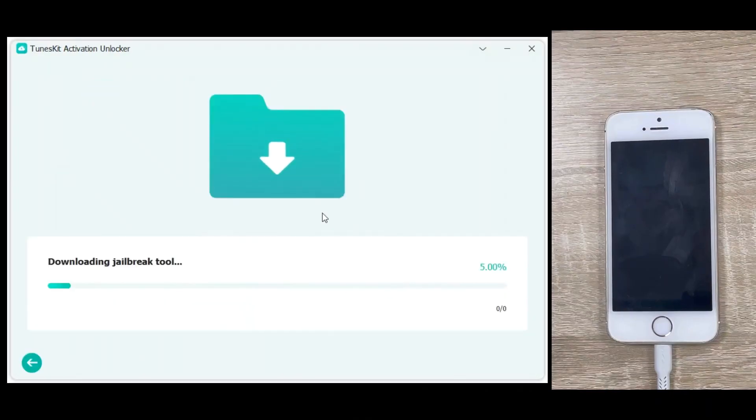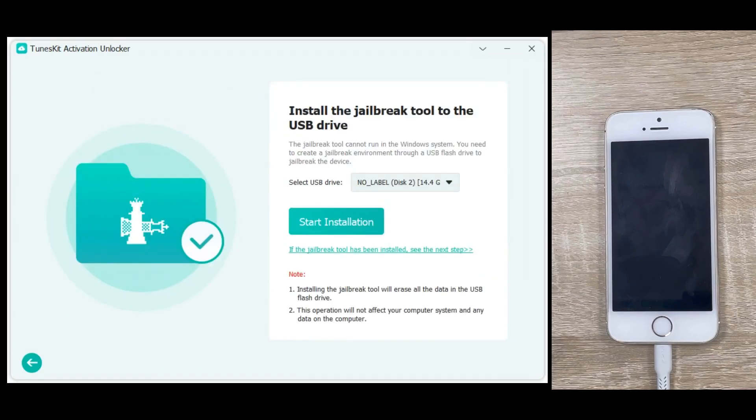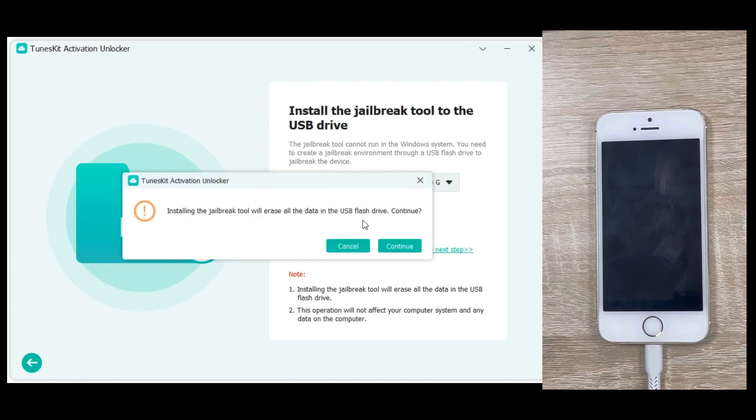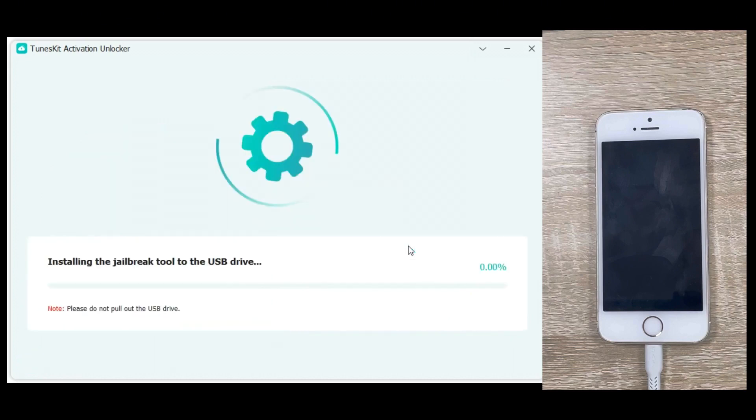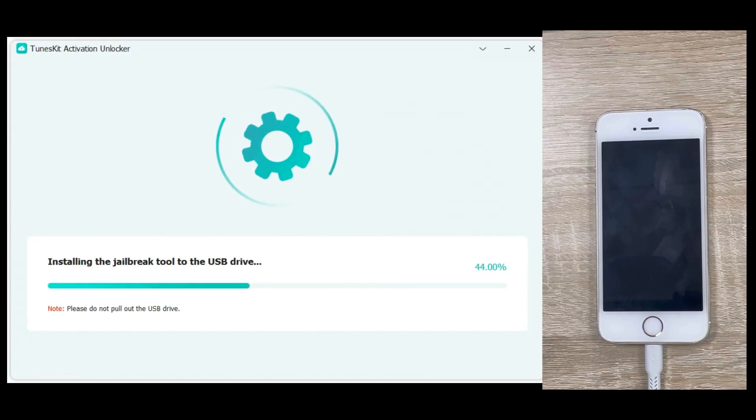Click Start, and TunesKit will automatically begin downloading the Jailbreak tool. Once the download is complete, you'll need to insert a USB flash drive to install the tool. Click to start the installation and install the Jailbreak tool onto the USB drive.